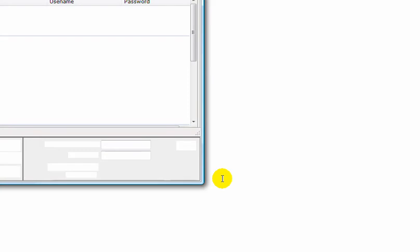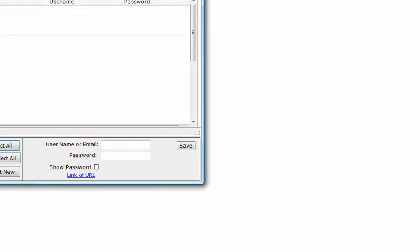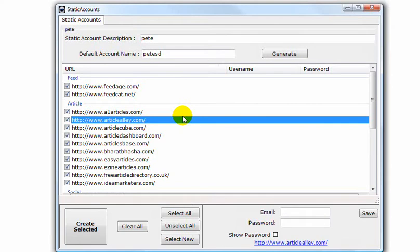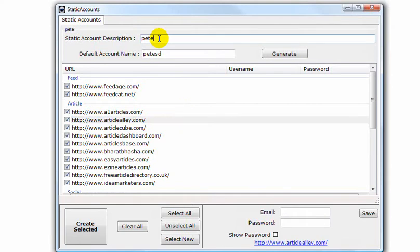So these are the sites currently in our Static Accounts. We'll be adding more of these over time. So there's my Static Account Description, Default Name.